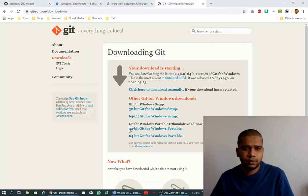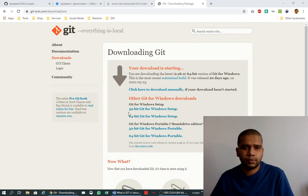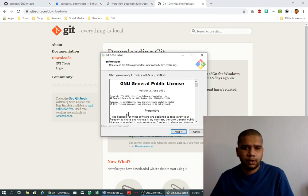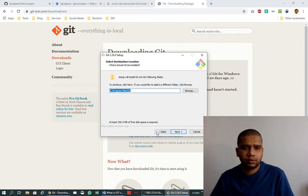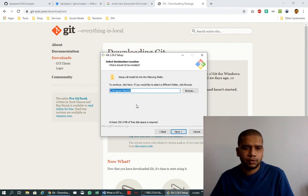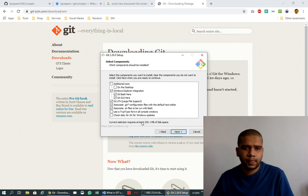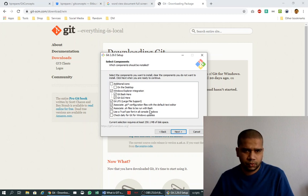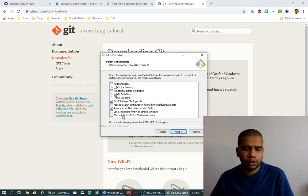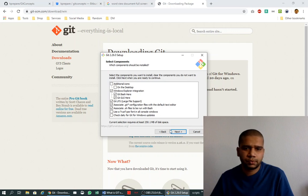Say next if you want to change the path, but I will keep it as default. I'll also go with default options here, but you can check and enable daily updates, for example, or use a TrueType font. It's up to you, but I'll go with the default installation.